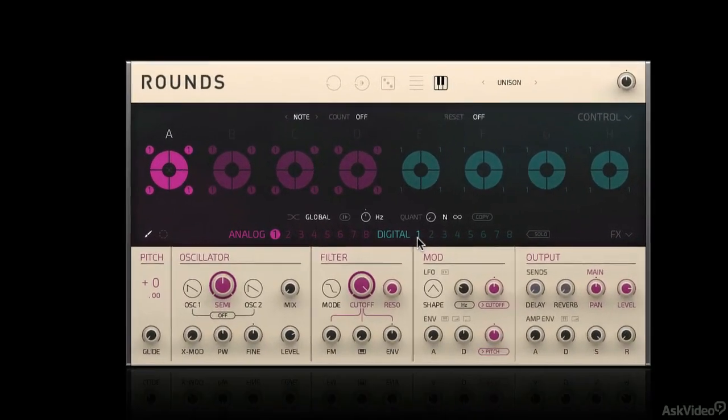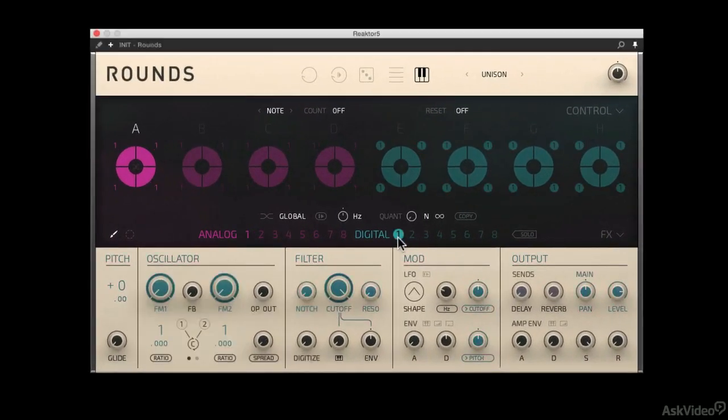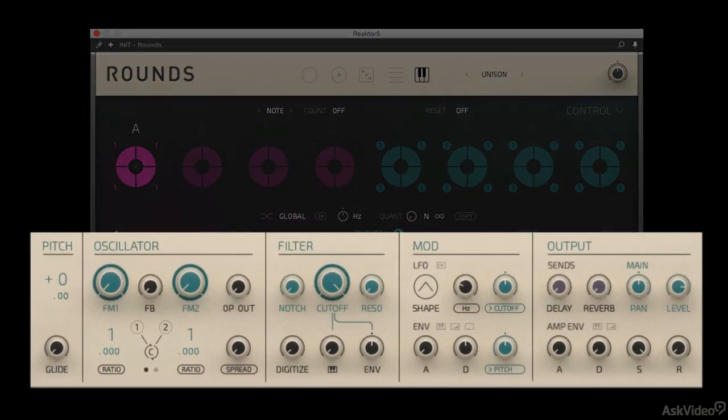On the digital side of things we have a digital synth that utilizes frequency modulation. FM synthesis as it's sometimes referred to.